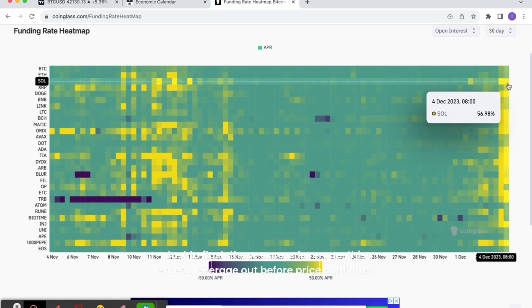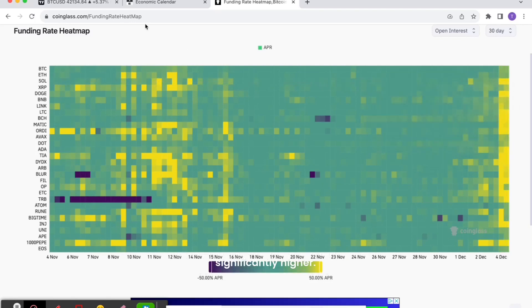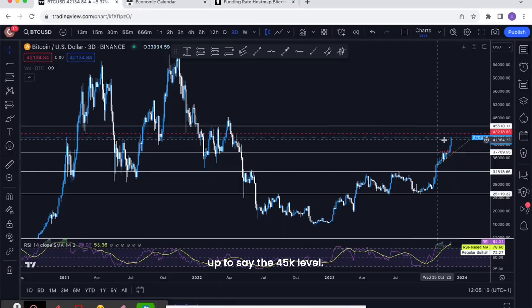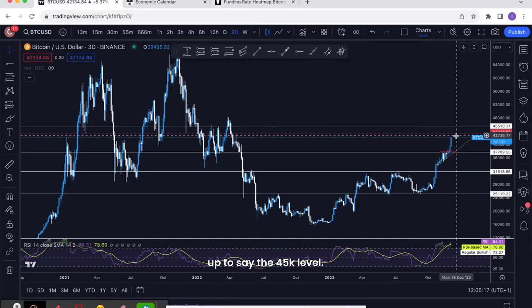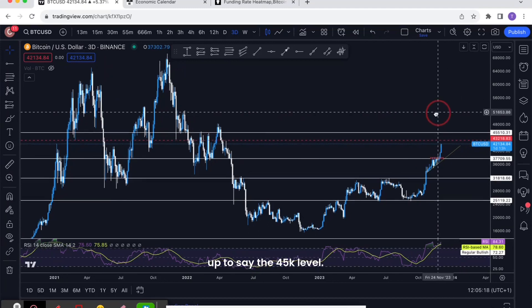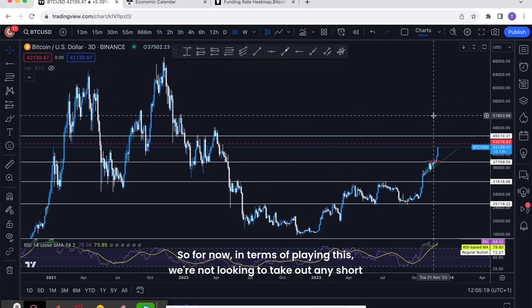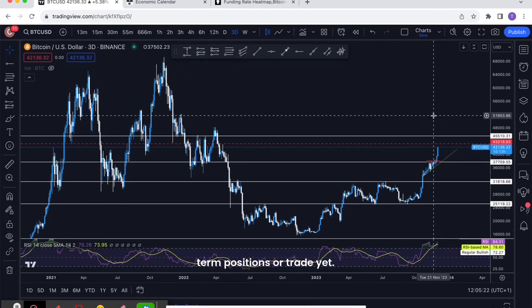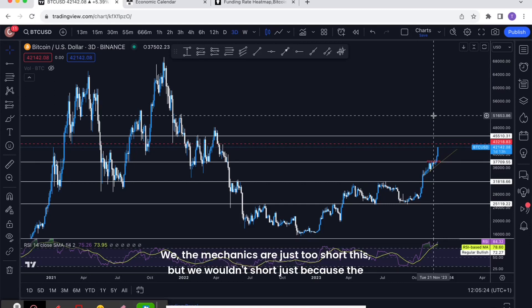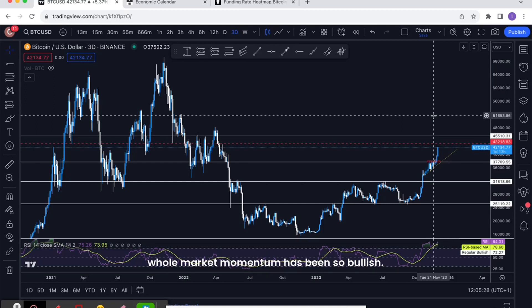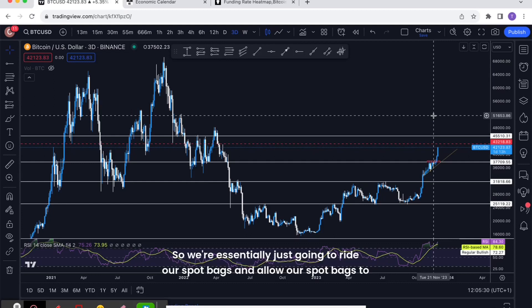Up to say the 45k level. So for now, in terms of playing this, we're not looking to take out any short-term positions or trade yet. The mechanics suggest to short this, but we wouldn't short just because the whole market momentum has been so bullish.